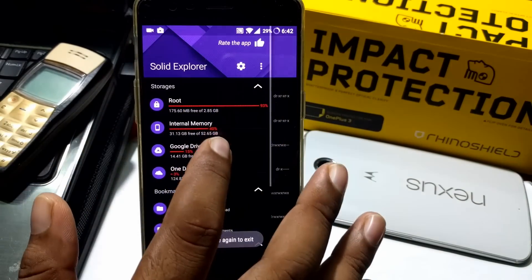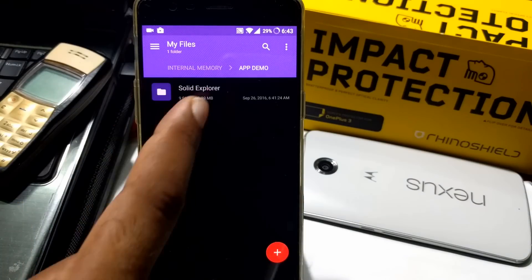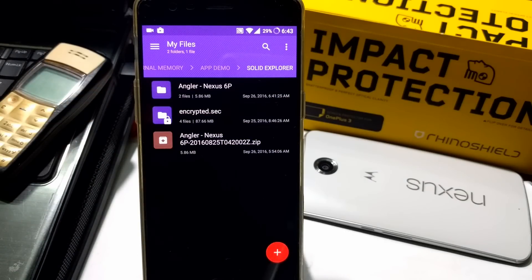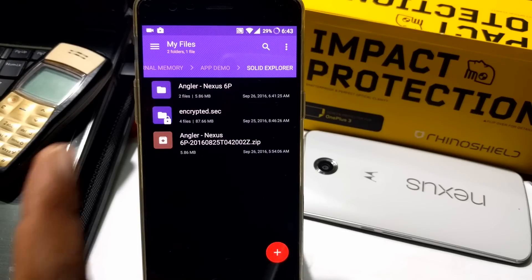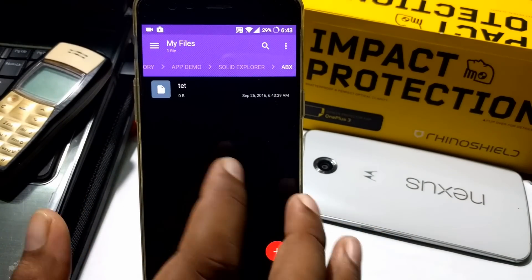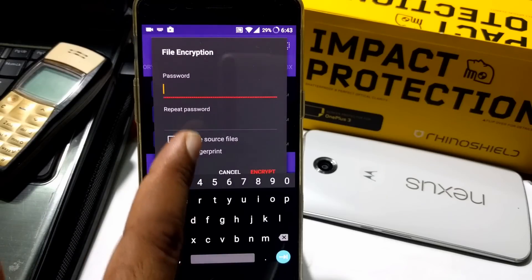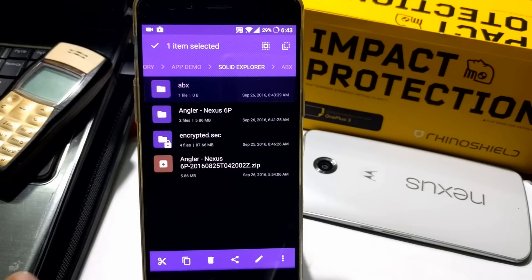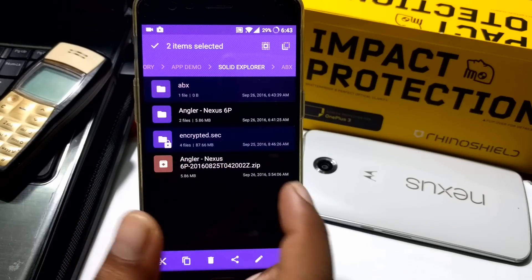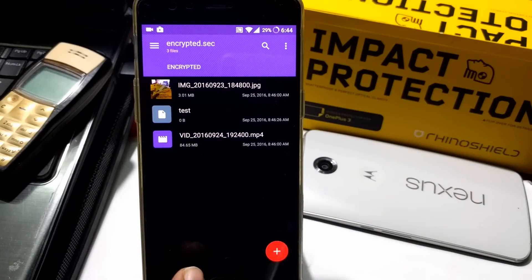The most important feature I recommend this file manager for: you can encrypt any file or folder with a password, and optionally with fingerprint if your phone supports it. Going into app demo folder, you can see a folder called encrypt.sec. If you create a new folder and want to encrypt it, just click and select Encrypt — it asks for a password and optionally fingerprint. I already created one: clicking it asks for fingerprint, I scan it, and I'm inside. You can move any type of files into that encrypted folder.